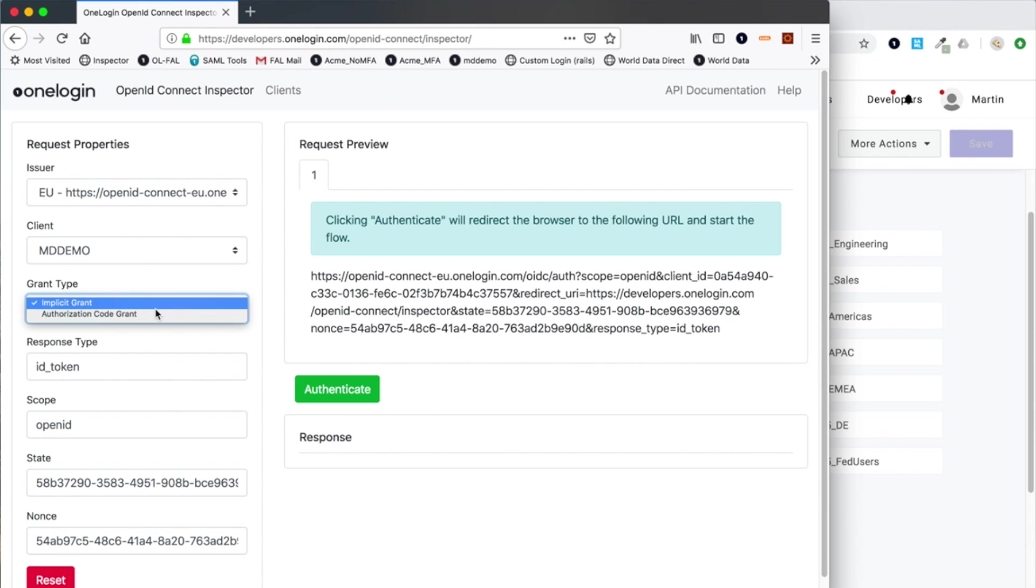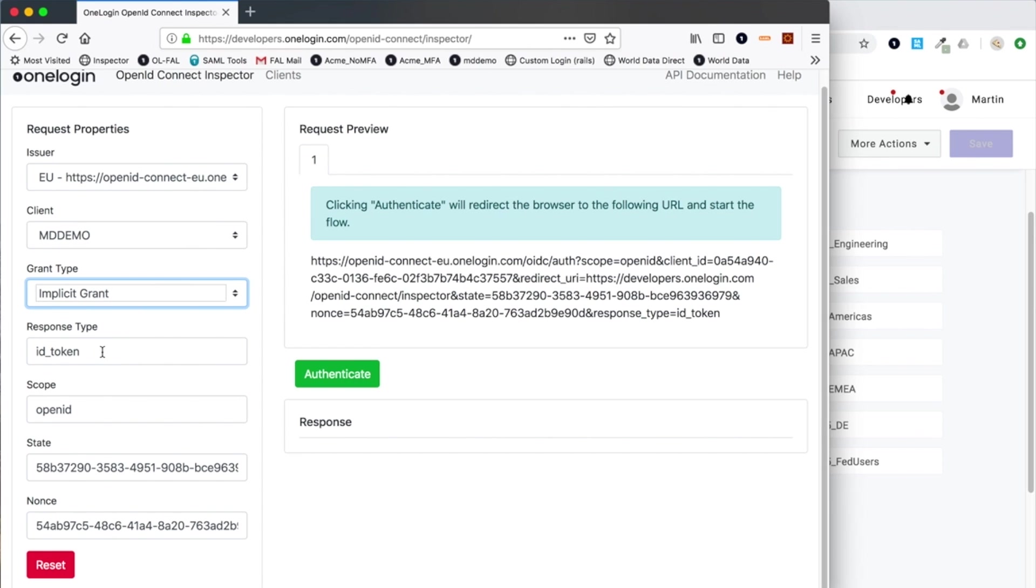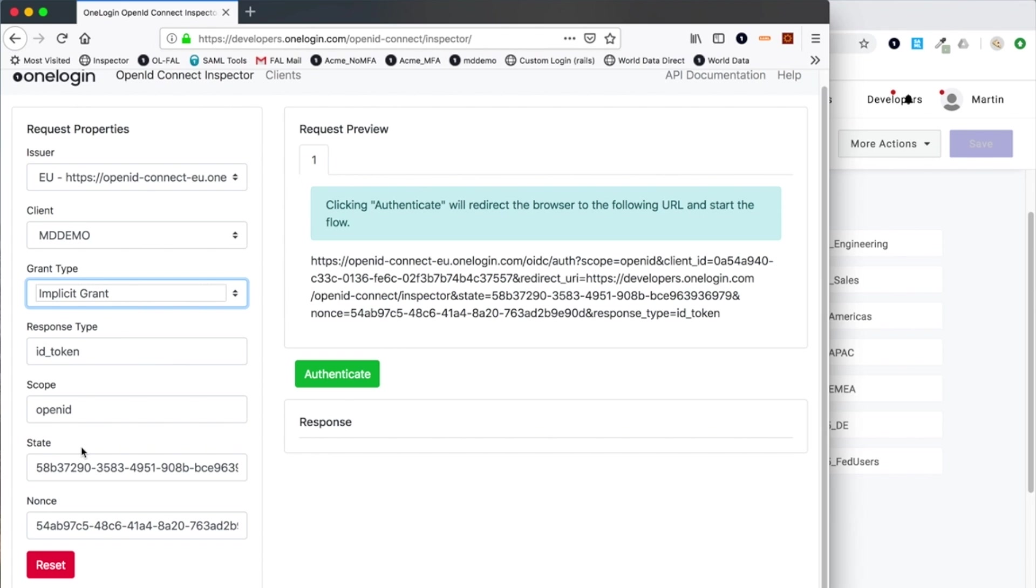For right now I'm going to use the implicit grant. The response type here is ID token. I'm just requesting an identity token, but I could also request an access token as well. The minimum scope we need to send is openid. The state and nonce are unique random strings used for security purposes to protect against cross-site scripting and replay attacks. So I'm going to send a request to the EU implicit grant.